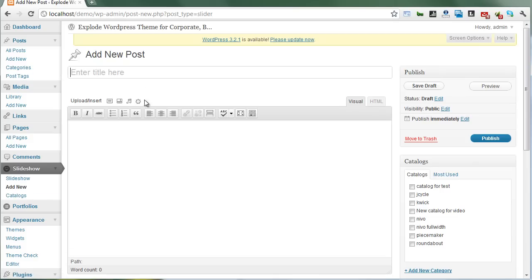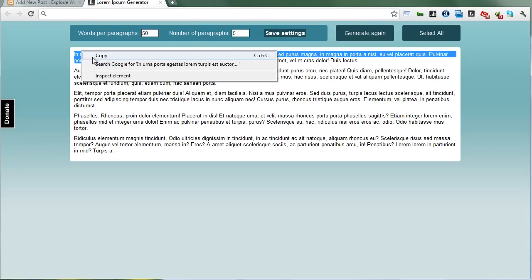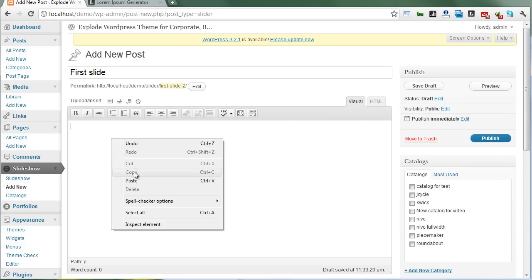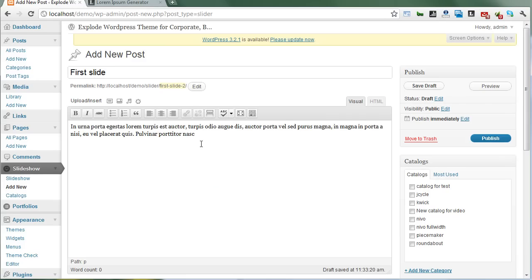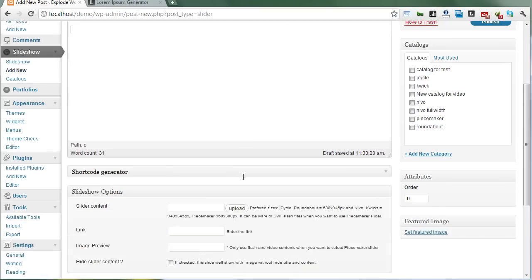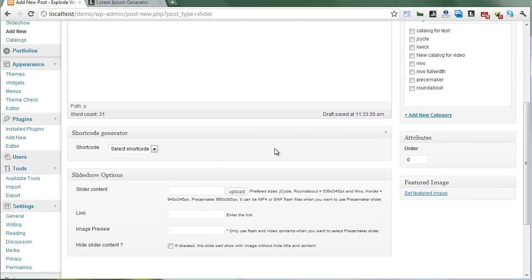Now we need to create a new slide. First slide - add some content. You can copy and paste your content or use shortcodes.